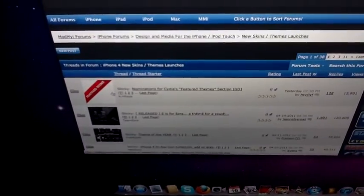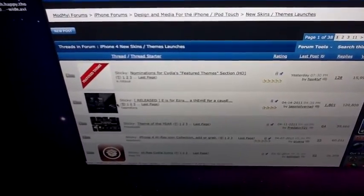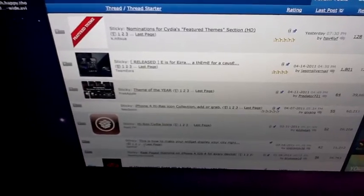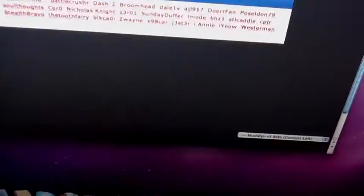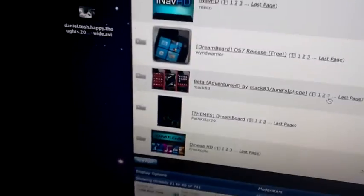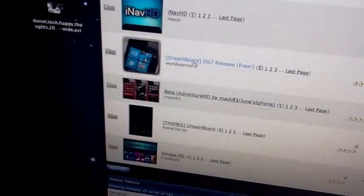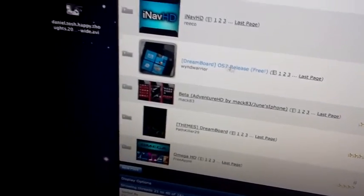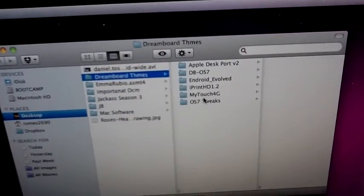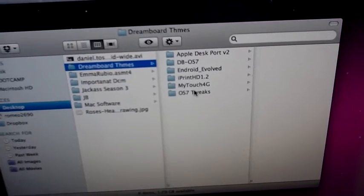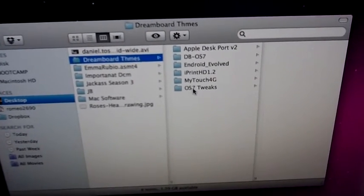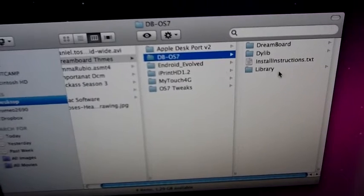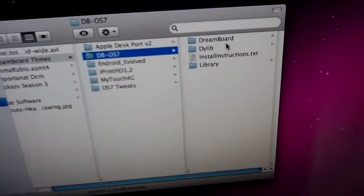Then here it's going to show you all the themes. Usually when it says DB, that's a DreamBoard theme. The second page, I believe. So the second page, and over here you can see that DreamBoard OS 7 release is here, it's free.